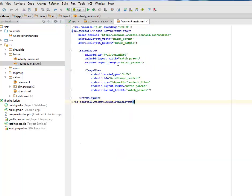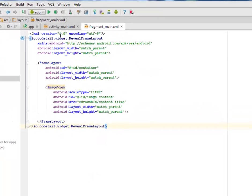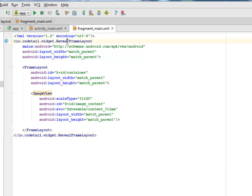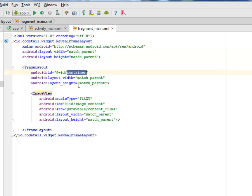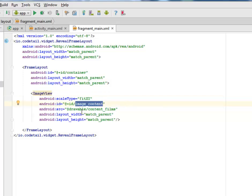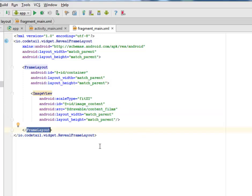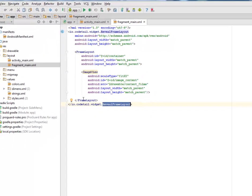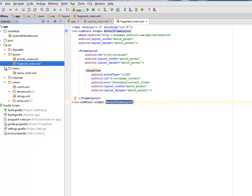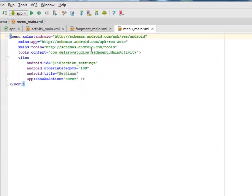Now let's look at fragment_main XML. We call on the io.codetail.widget ReviewFrameLayout. We have the FrameLayout as a child tag with id 'container', and an ImageView with id 'image_content' calling from the drawable content themes, with width match_parent. We close up the FrameLayout and the ReviewFrameLayout. Then there's the default menu XML before we move on to the Java classes.